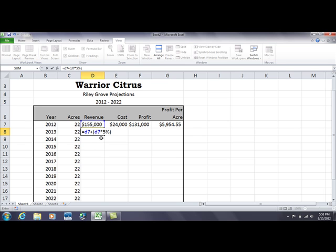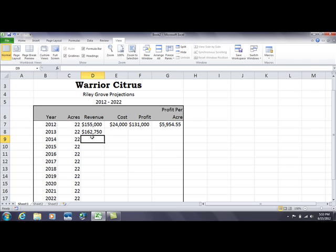Order of operations says to do what's inside the parentheses first. So D7 times 5% is calculated based on $155,000 times 5%, and then that result is added back to D7 ($155,000) to give you a new value of $162,750, which is 5% more than $155,000.